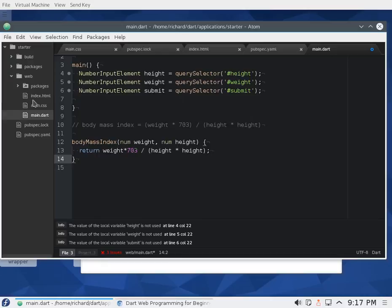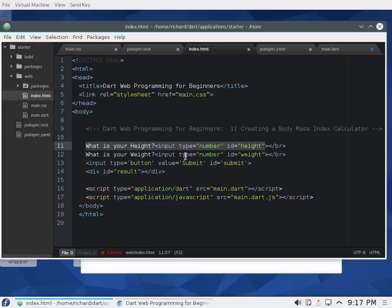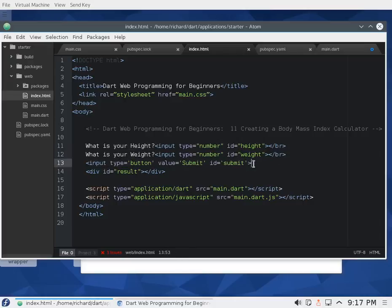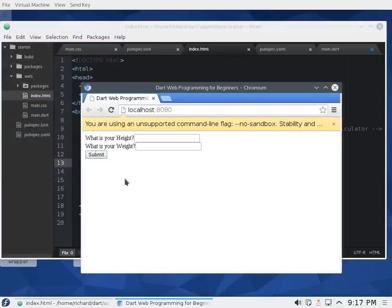Now let's get to the UI. What I envision is: on the next line, 'What is your height?', then a line break, 'What is your weight?', and then a submit button. Let's save this and see what it looks like.